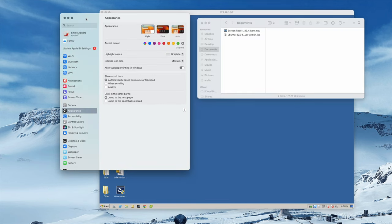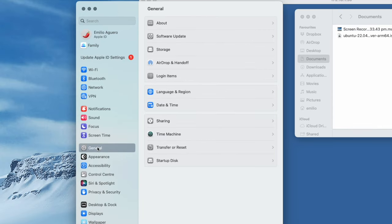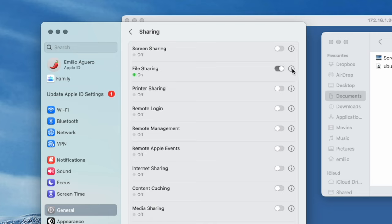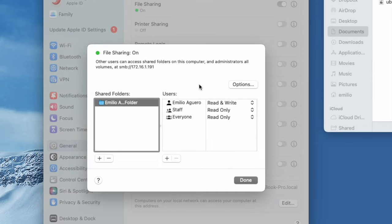On our Mac, we're going to go into our System Preferences area. We're then going to go into the General area over here. And we're going to go to this area called Sharing. Within Sharing, you've got File Sharing. You'll see that it's currently turned off. We're going to go ahead and turn it on. We're going to click on this little eye over here. And over here, you're going to see straight away that we've got our Emilio Aguero folder. This is the full folder of our computer. And here is who has access to it. At the moment, it's Emilio Aguero staff and everyone.